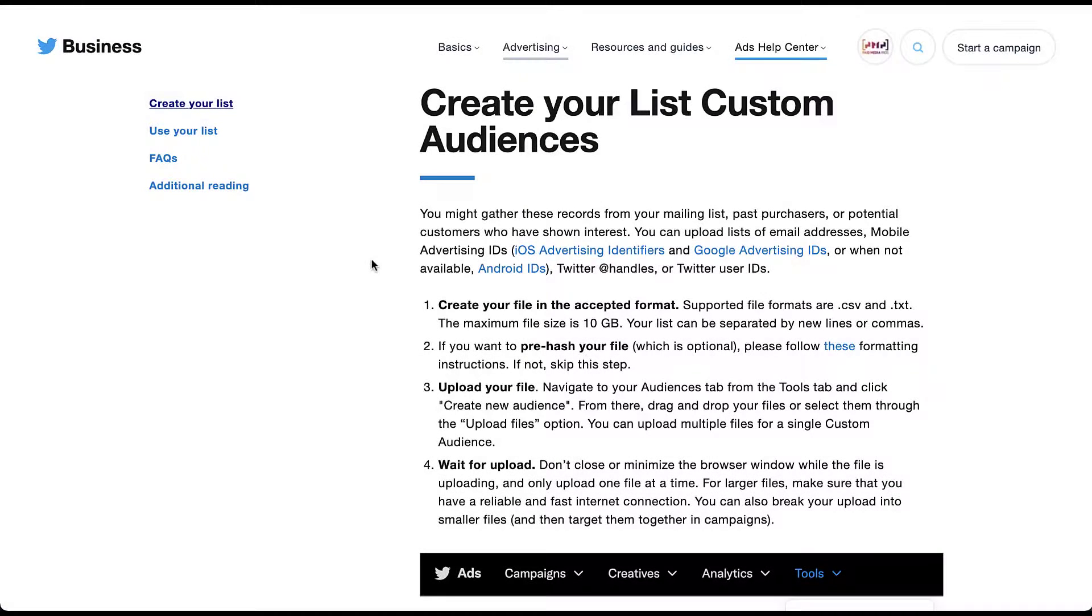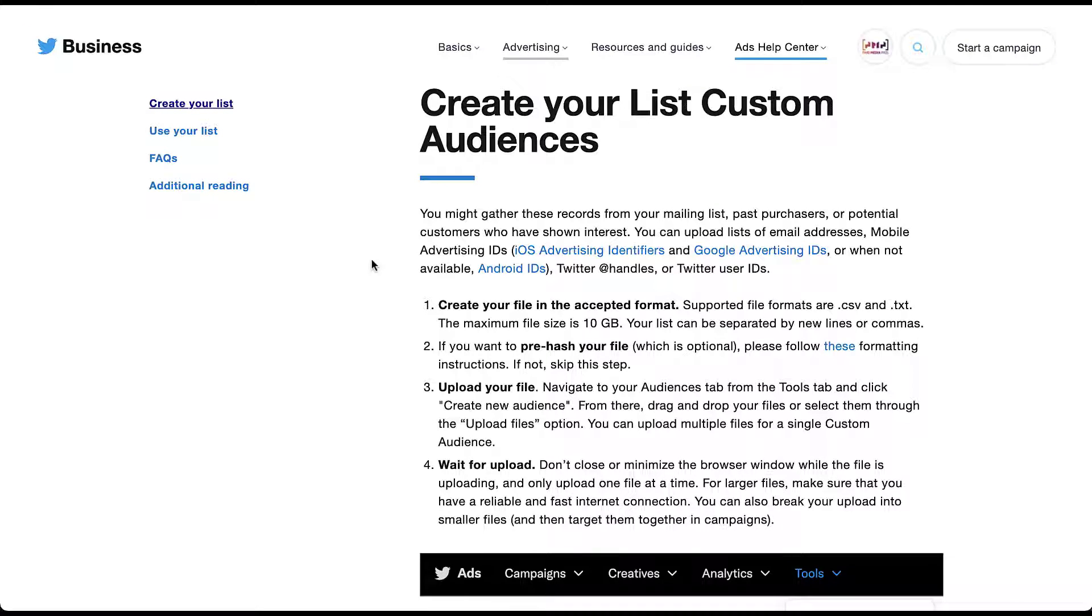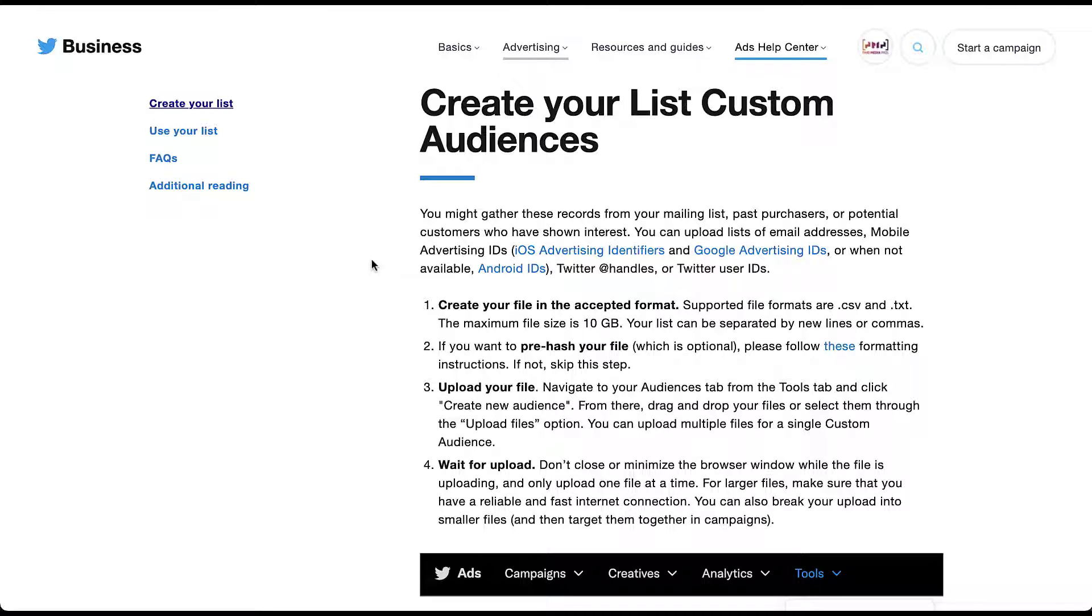And that information is going to be in this first paragraph here. It says you can upload lists of email addresses, mobile advertising IDs, which are iOS advertising identifiers and Google advertising IDs, or when not available, Android IDs. And there are links for each of those for you to learn more about them. You can also use Twitter handles or Twitter user IDs. So if you have any of those pieces of information, you can use those in the appropriate file format and then upload them to the platform.